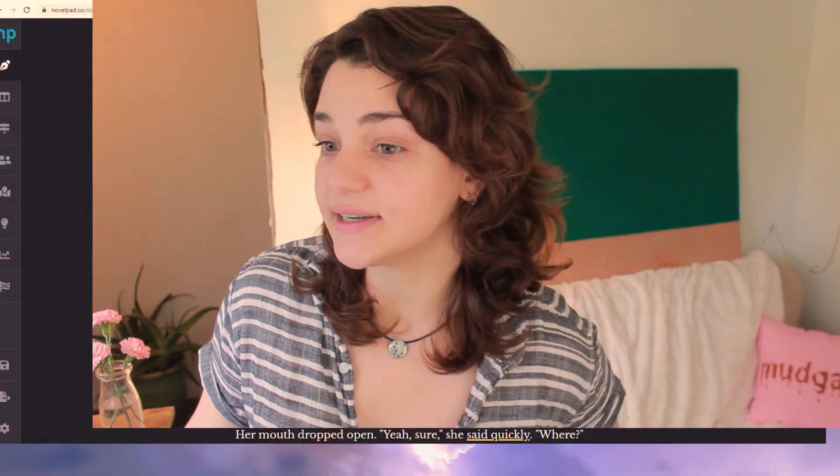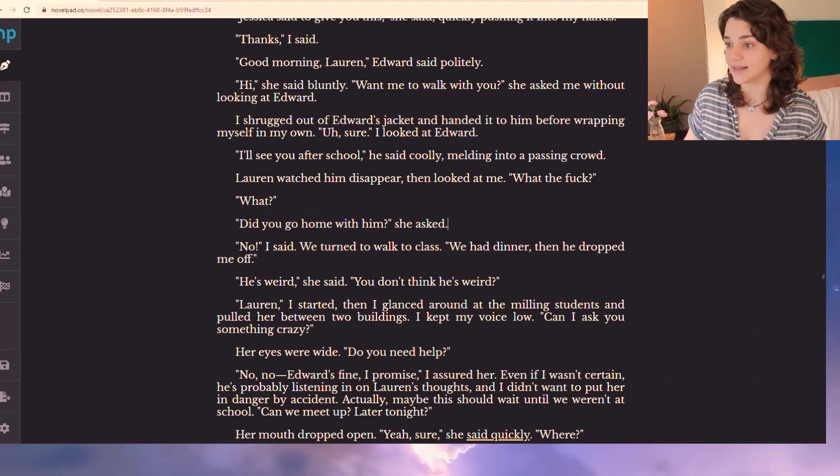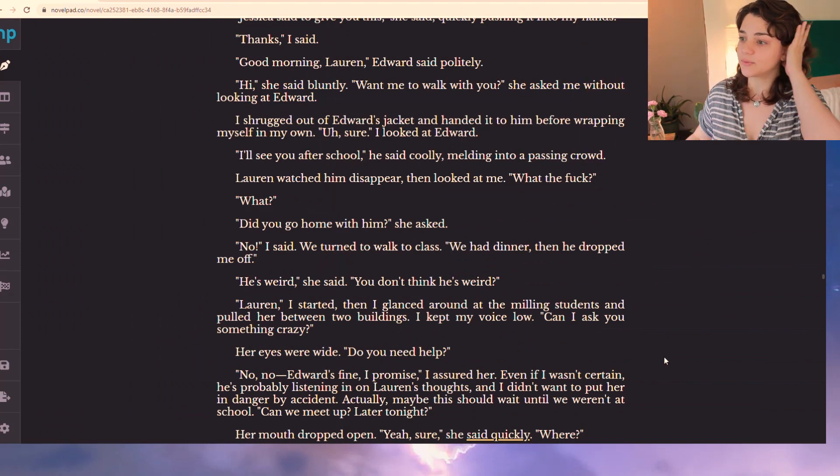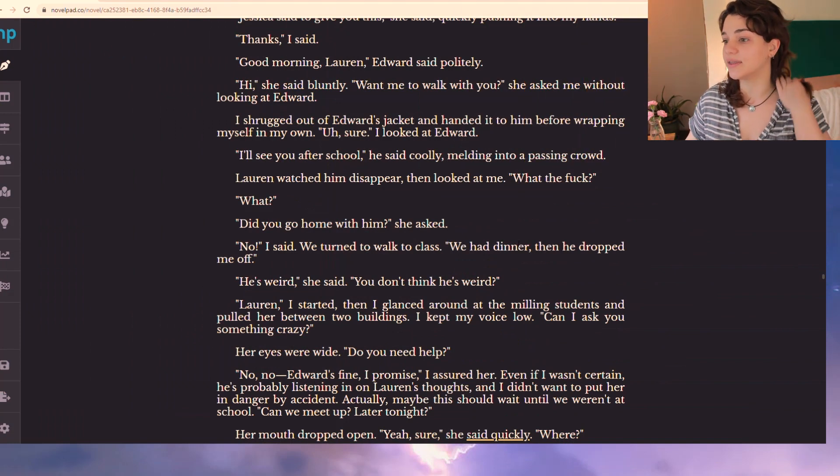So we're getting back to the Twilight rewrite today. Hey, if you're new, we're rewriting the Twilight series. But we're gonna have to do a little backpedaling because on Twitch, we compiled the last five chapters, chapters 6 through 10, and I changed a few things. Okay, so we added this scene with Lauren at school.